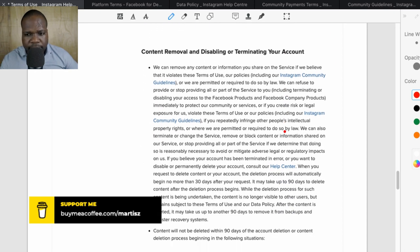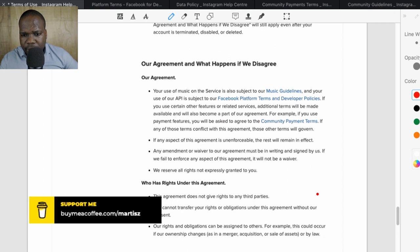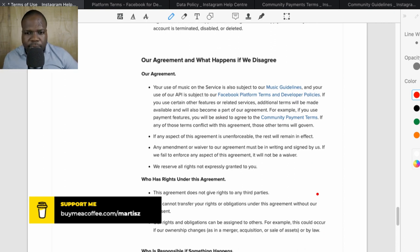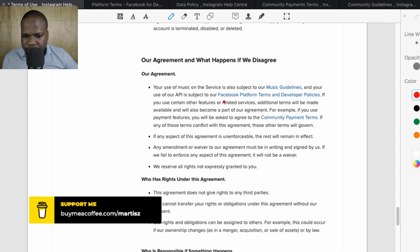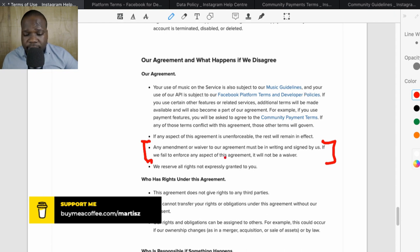Sometimes they will remove your content if you don't meet certain requirements. Use of music on the service is subject to music guidelines. Importantly, if Instagram does not take action at a certain point, it doesn't mean they cannot take action in the future — they still can. If they give you certain rights, they also have the right to take those rights back.